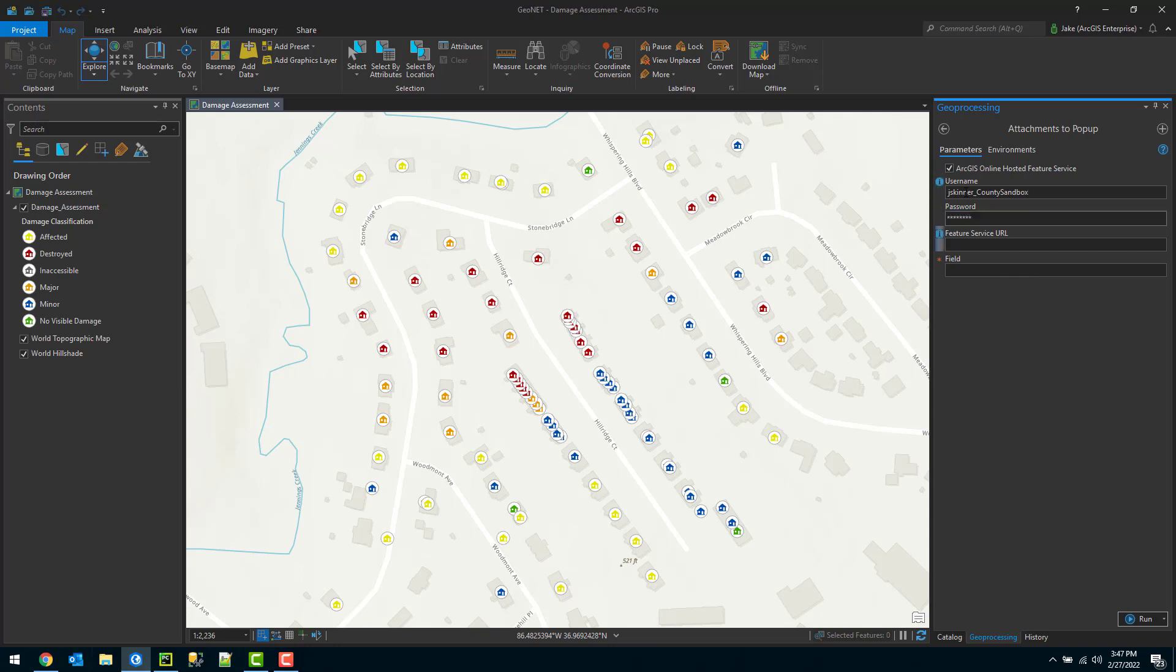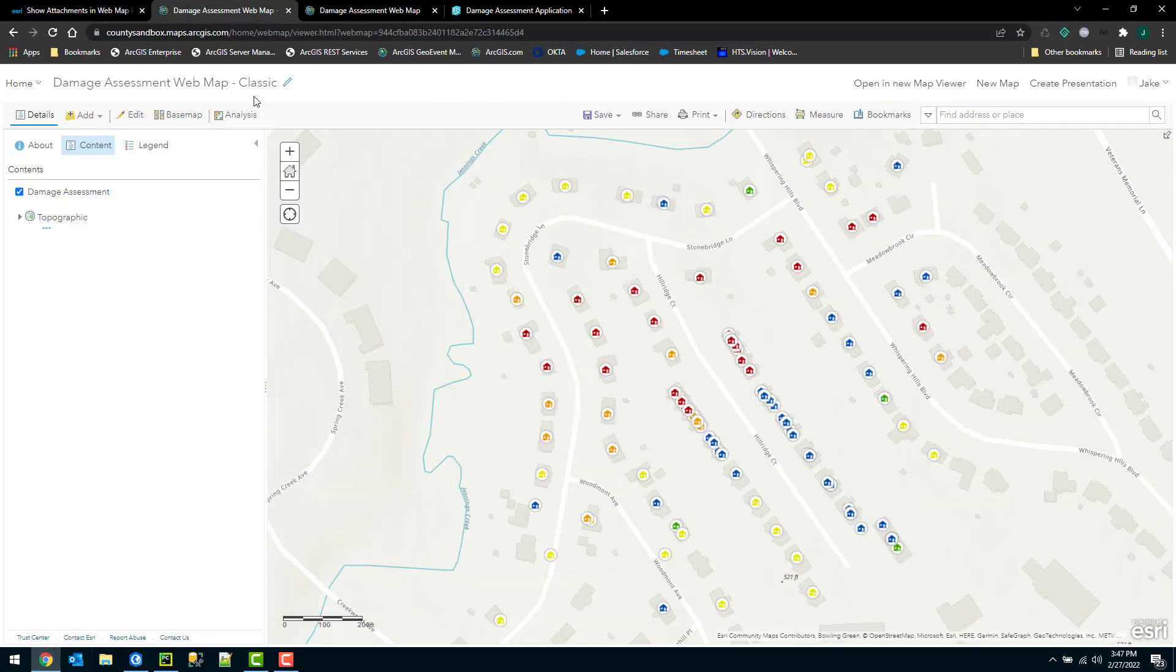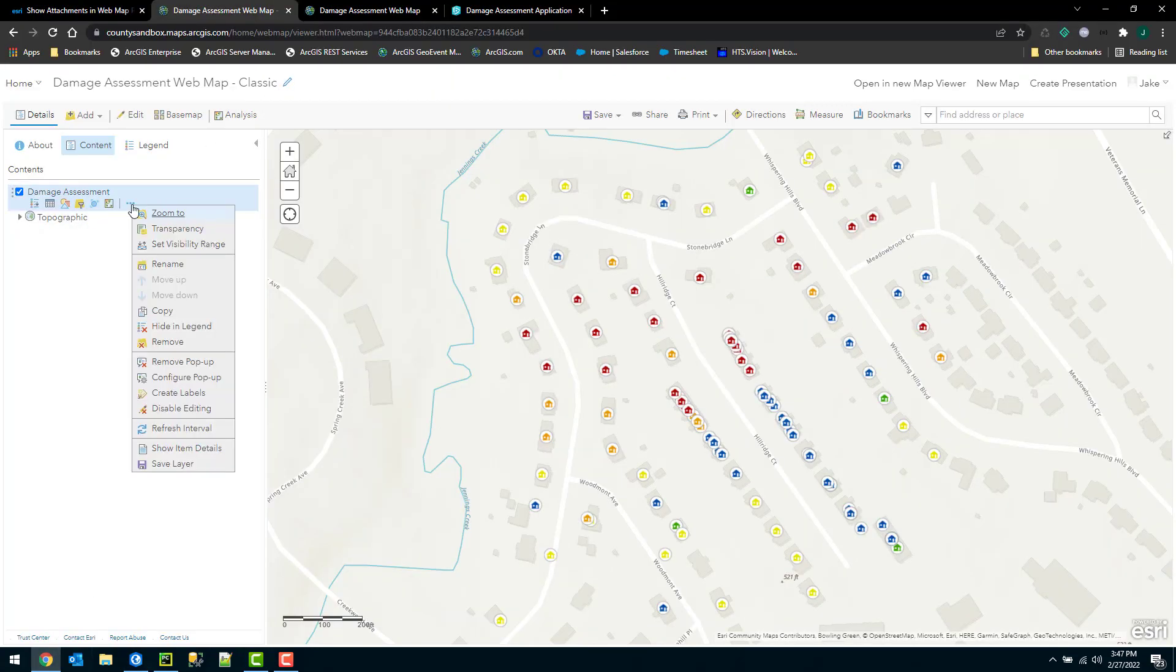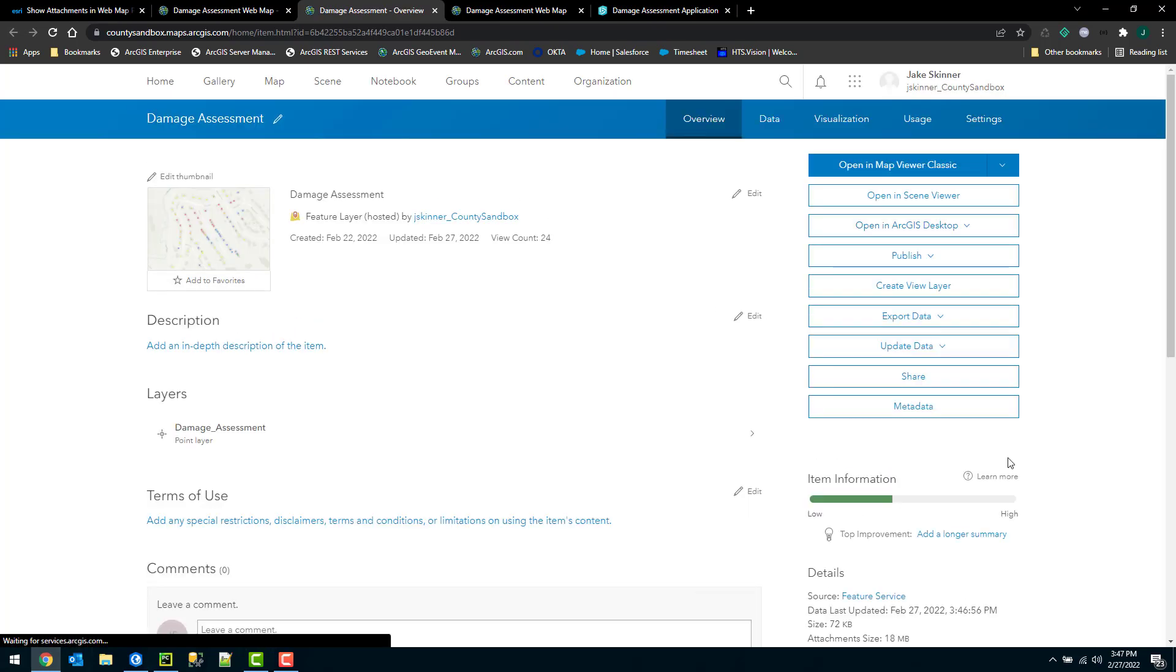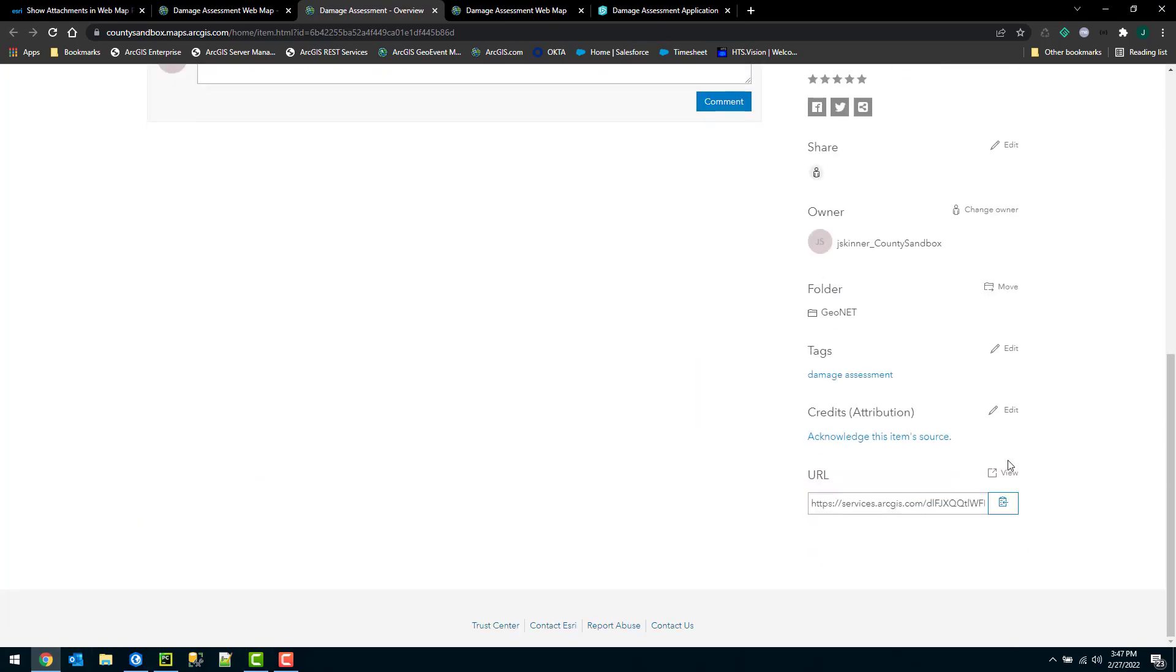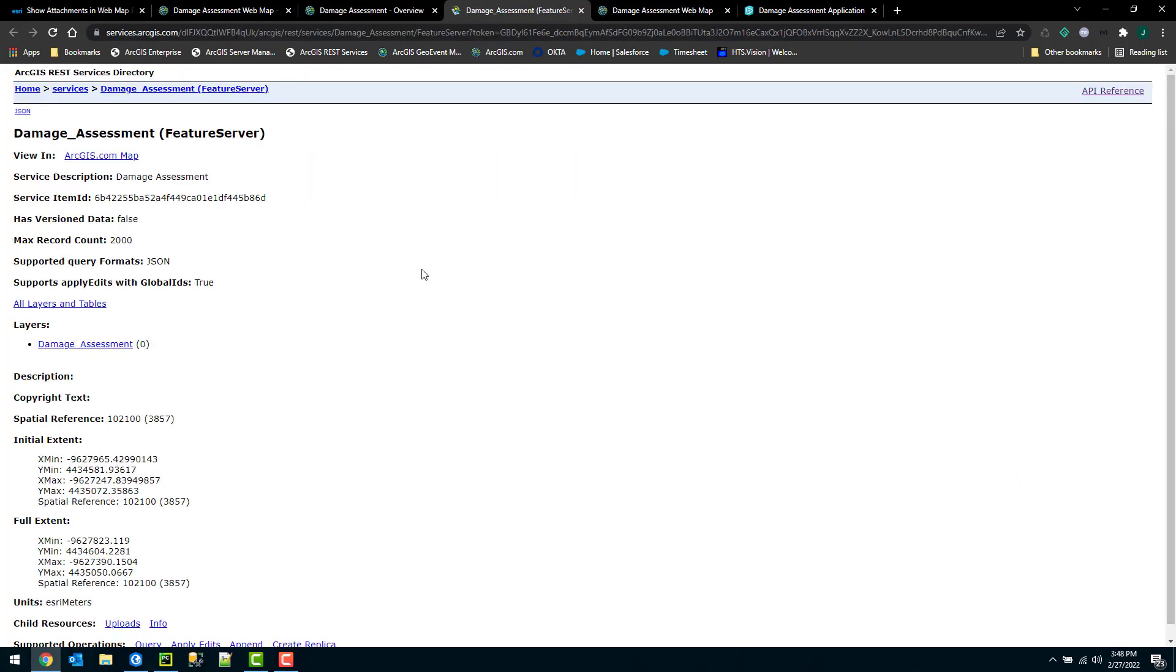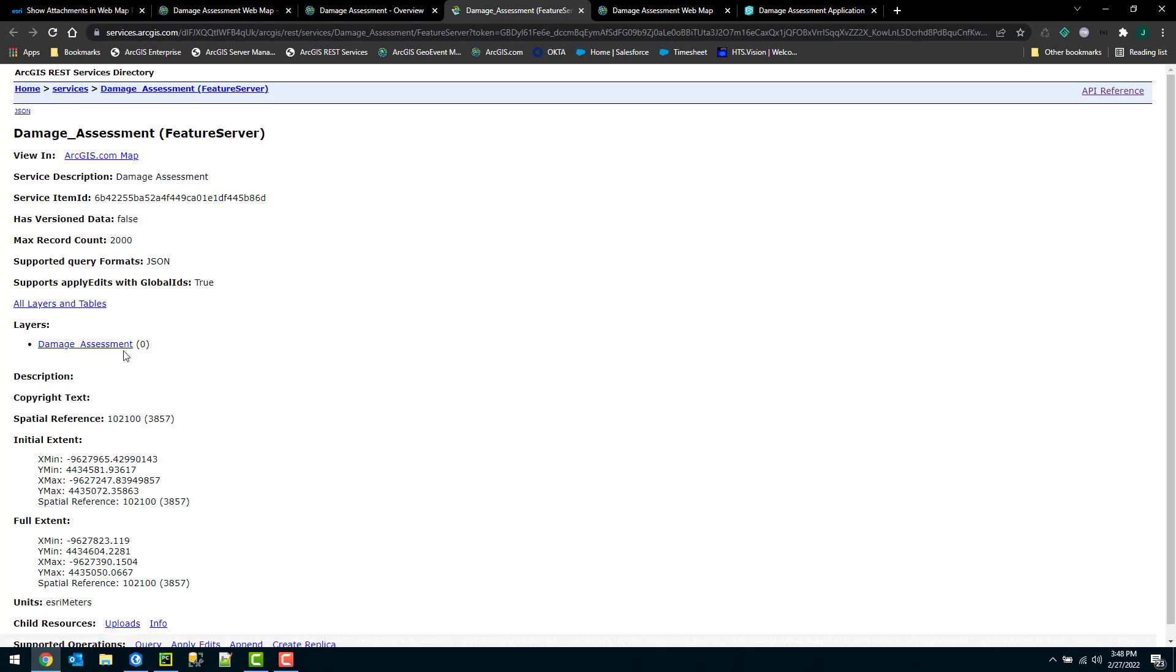The next parameter is asking for the feature service URL. So I can grab that from ArcGIS Online. I can go to the item details of my feature service here, say show item details. And at the bottom right, it'll have a URL that I can open up. I'll scroll all the way down here. Here's the URL. I can click view.